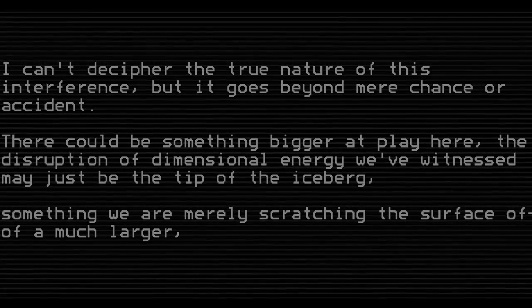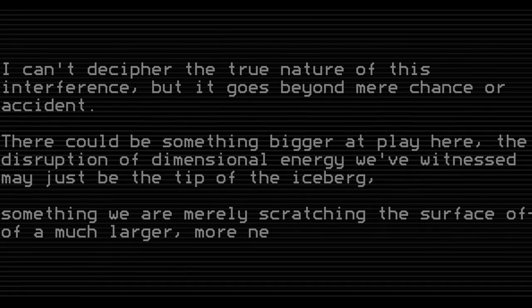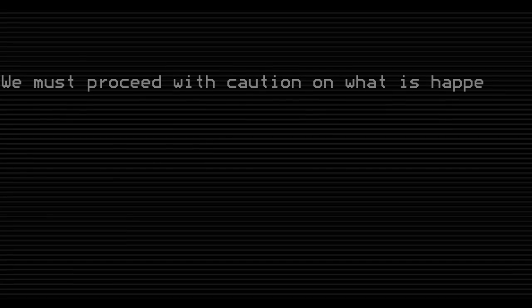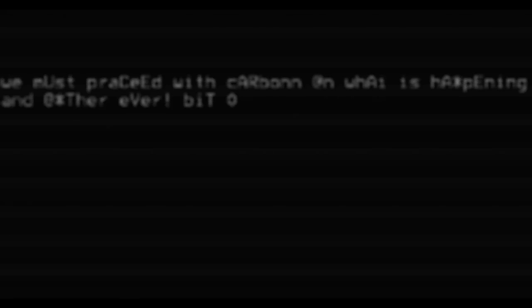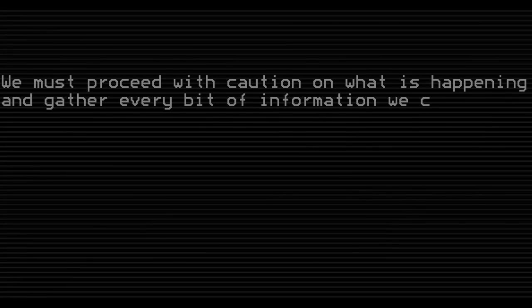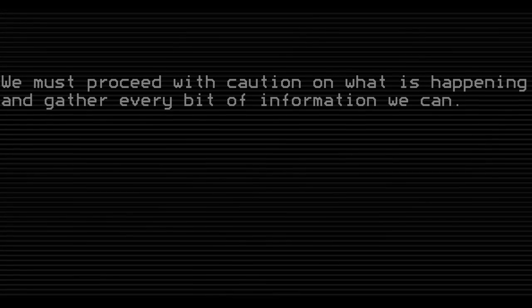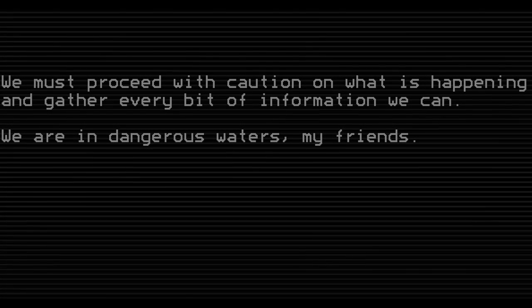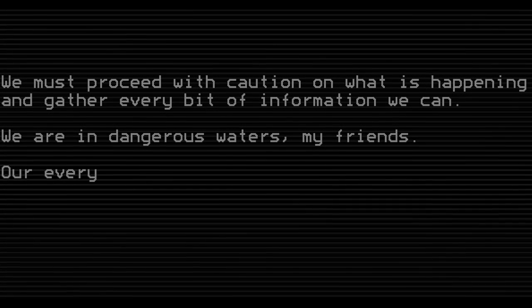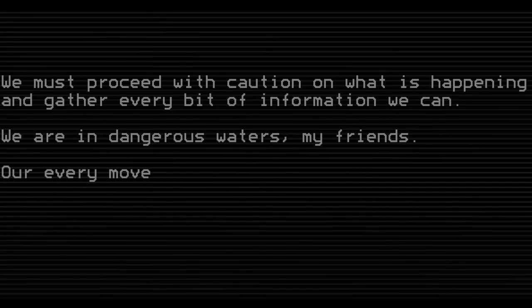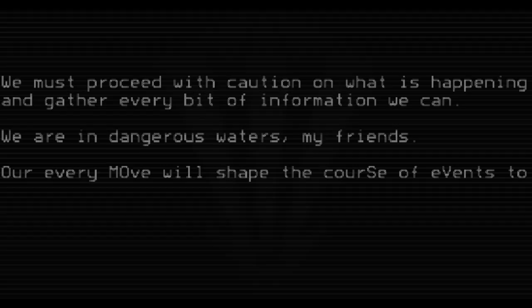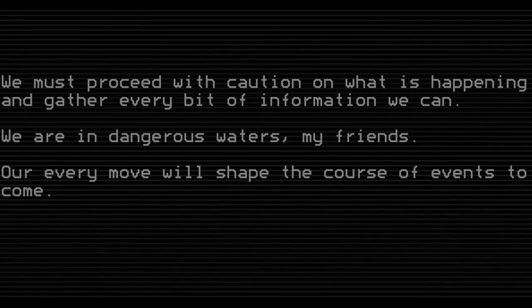A much larger, more nefarious plot. We must proceed with caution on what is happening and gather every amount of information we can. We are in dangerous waters, my friends. Our every move will shape the course of events to come.